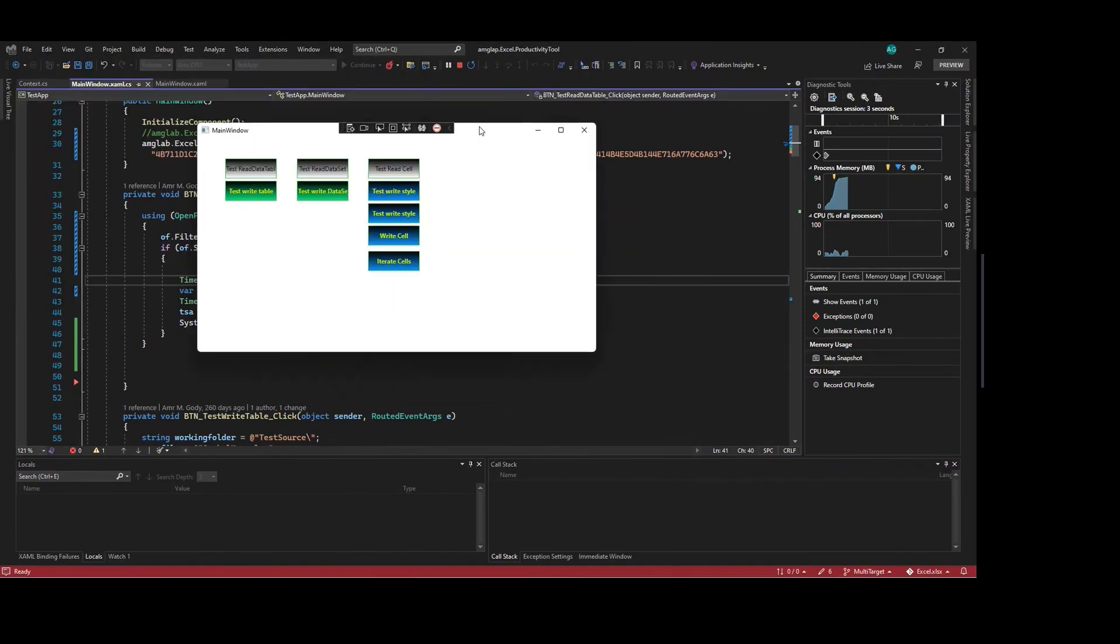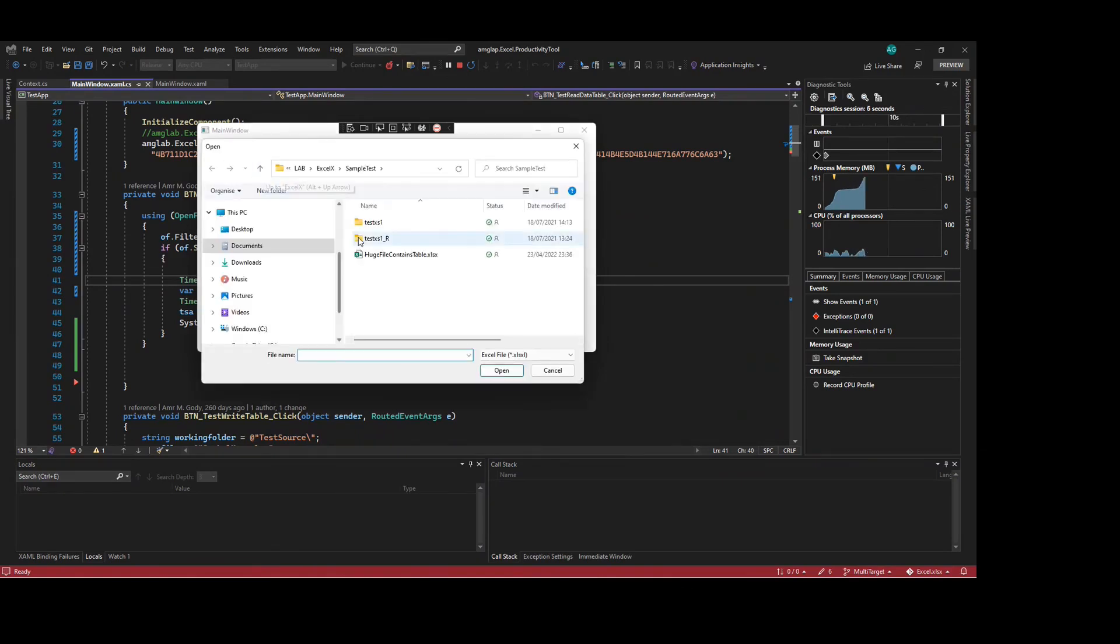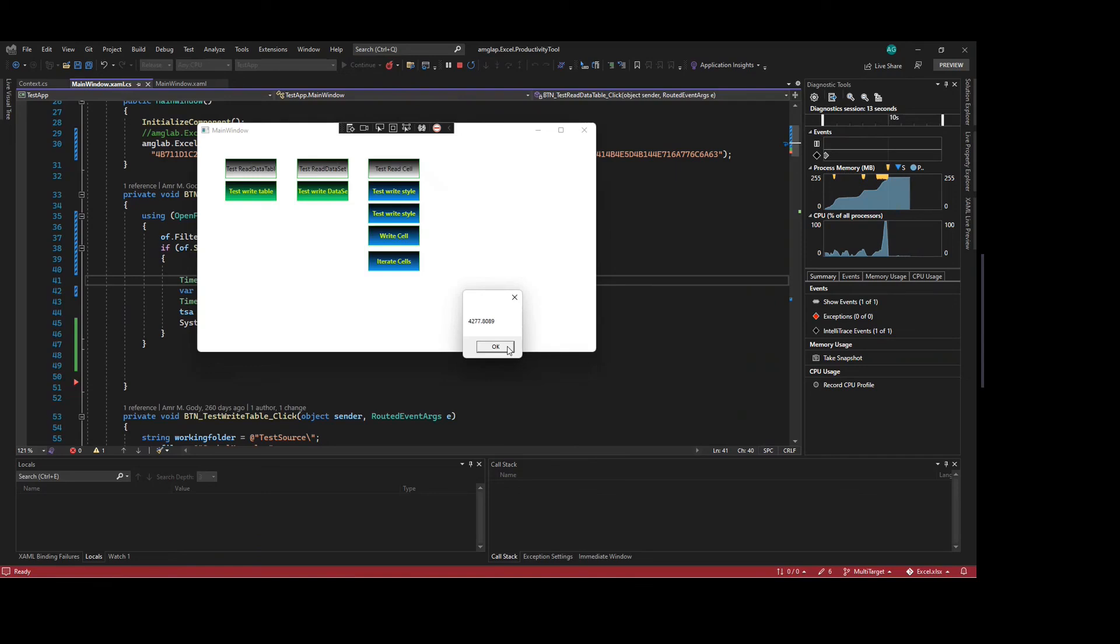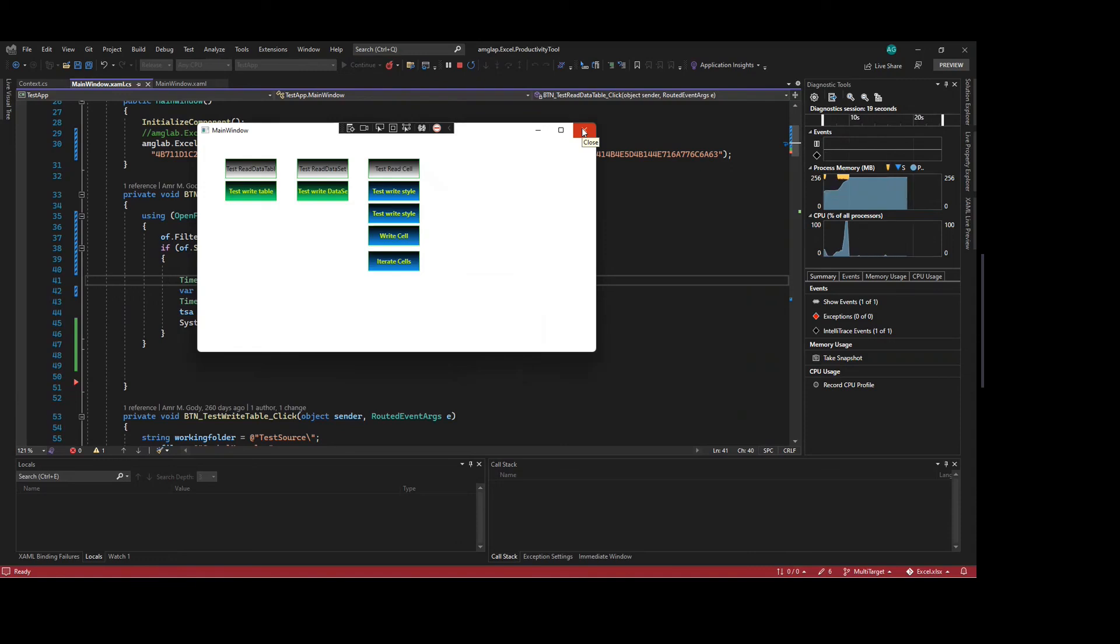Here it is. The same file. Four seconds to be read. So the average time to read it is about four seconds to read this extremely huge file.